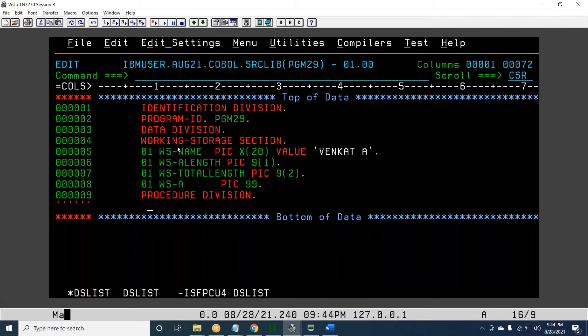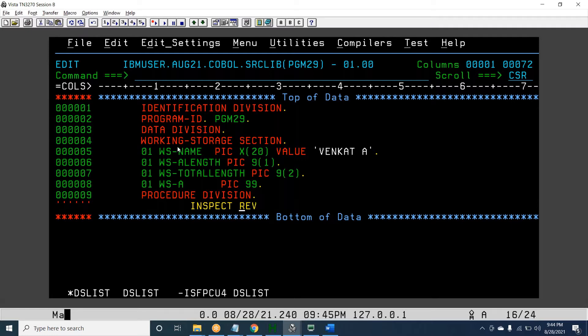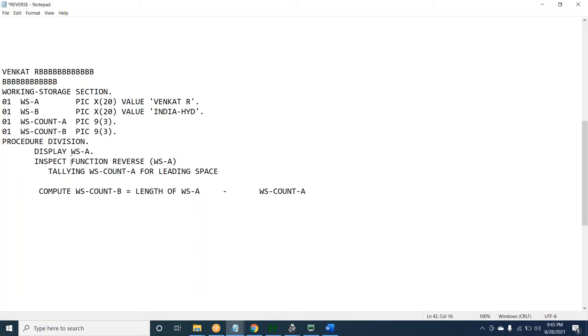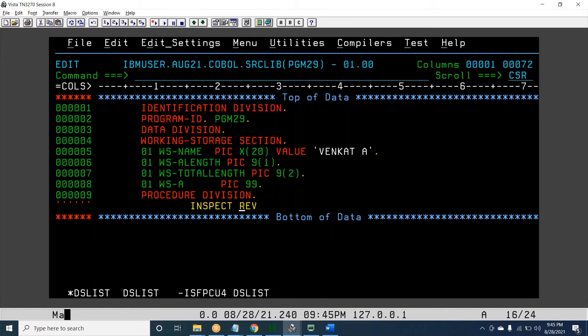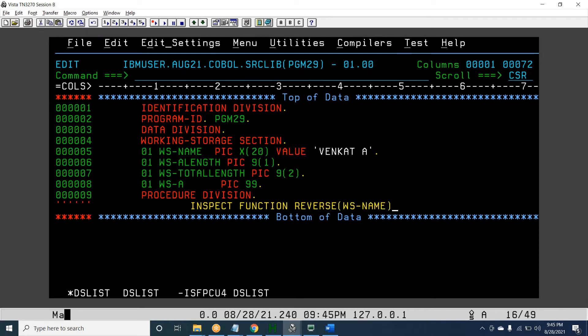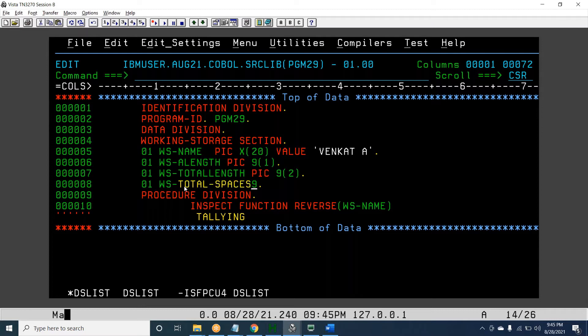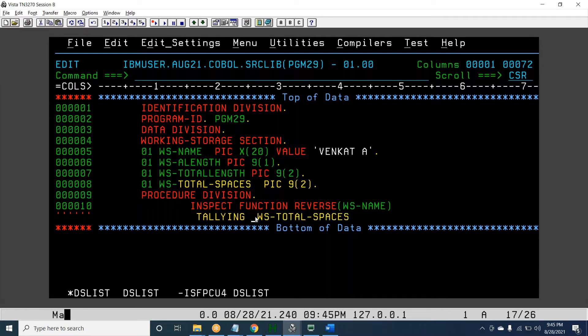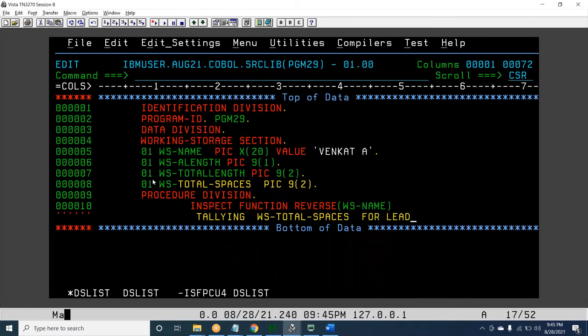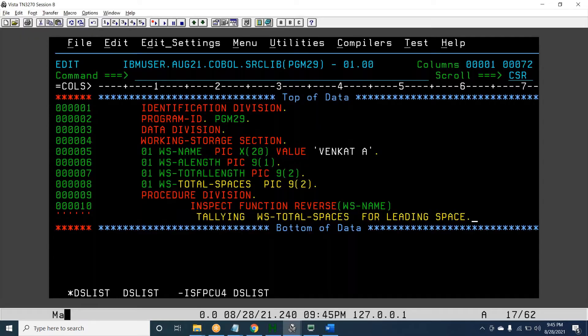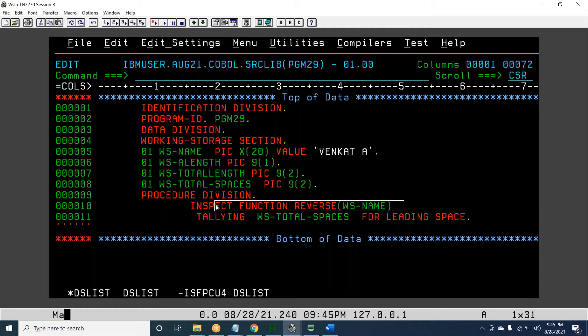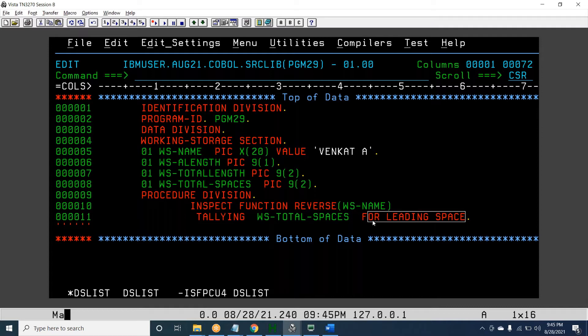Procedure division. First, INSPECT FUNCTION REVERSE. What is the syntax? We are using a function called REVERSE in INSPECT. Which string are we reversing? WS-NAME. Then TALLYING, and I want to get the spaces. TOTAL-SPACES PIC 9(2). Now I got TOTAL-SPACES. We are getting leading spaces.